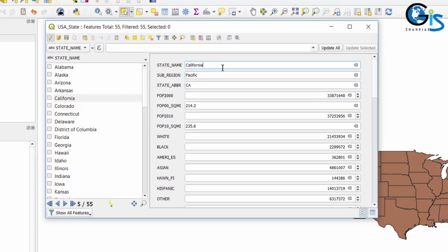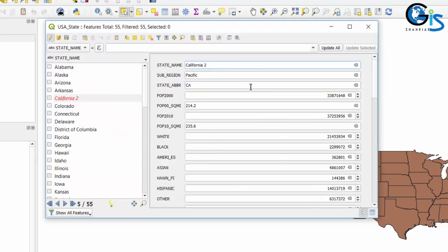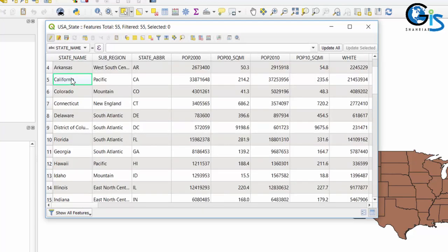We can also edit any value of a feature from Form View. For example, if I want to change the state name of California to 'California2', we can do this. If I click Save and move to Table View, we can see the state name has been changed. Let's change it back to the real name California, click Save — it has been changed.